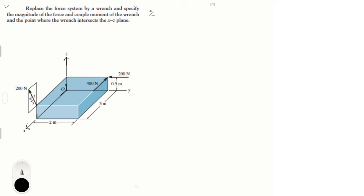The first step with all these problems is always to find the sum of the forces. The sum of the forces are given by the X component and Z component of this 200 newton force, then the 400 newton force and the 200 newton force. I'm going to call this force A and this point A, this force B and this point B, and this force C and this point C.